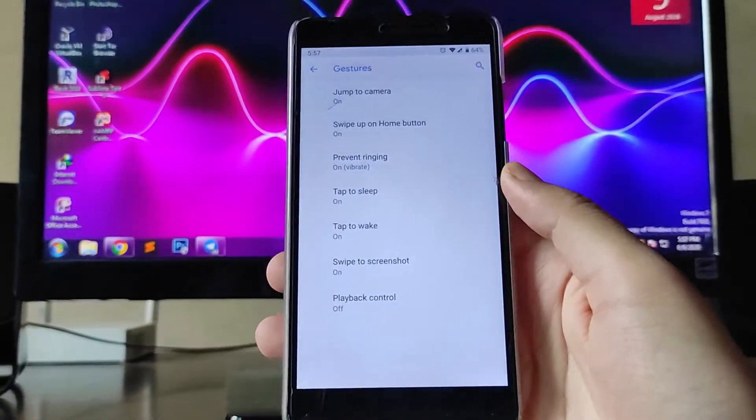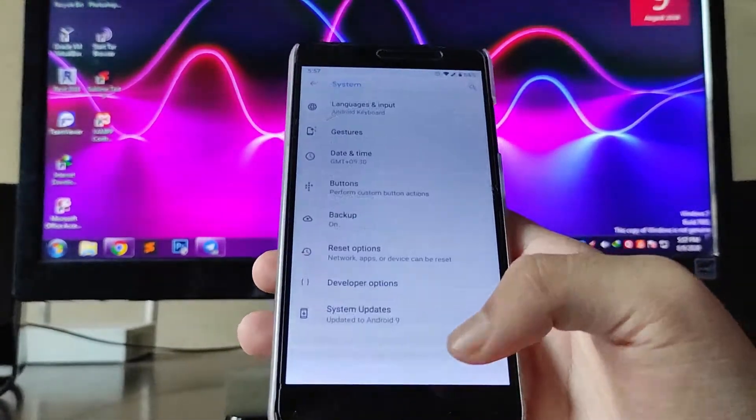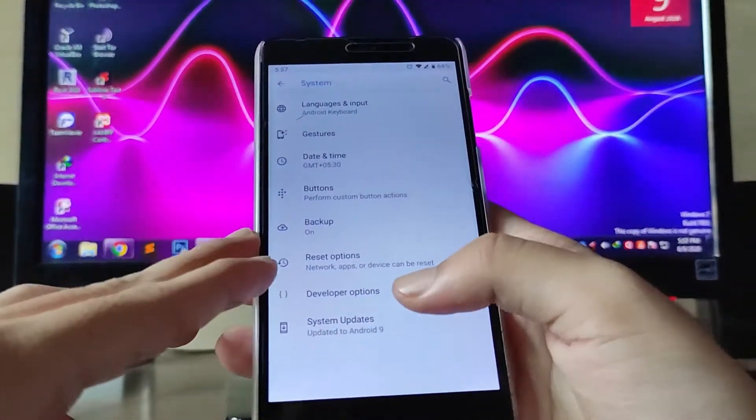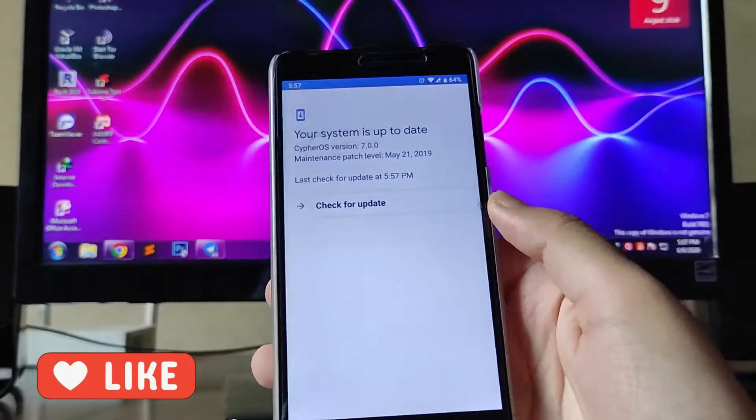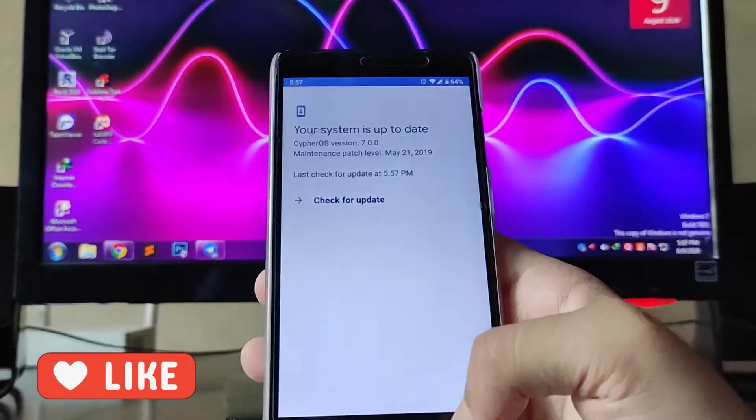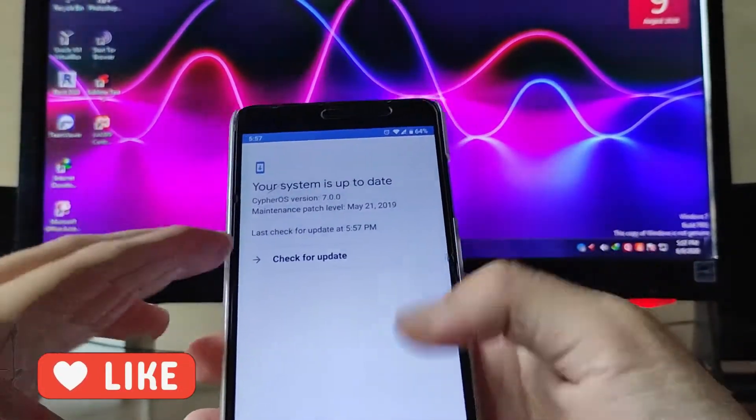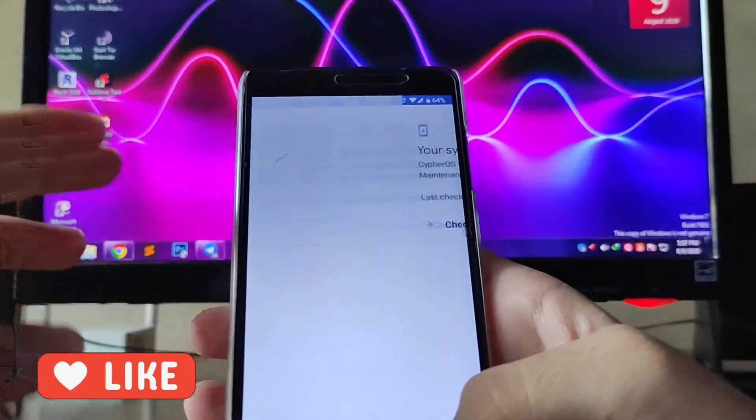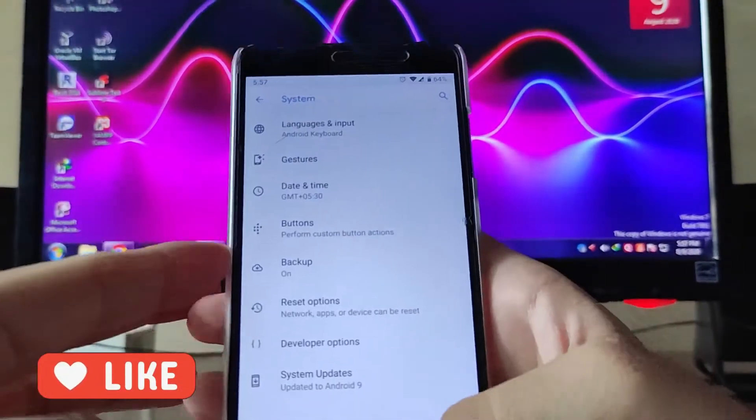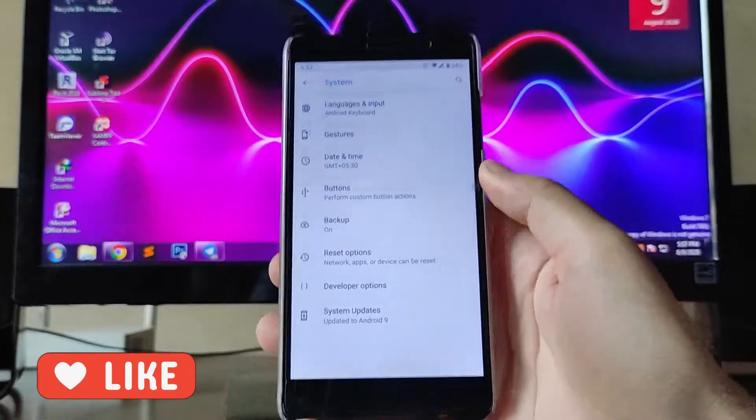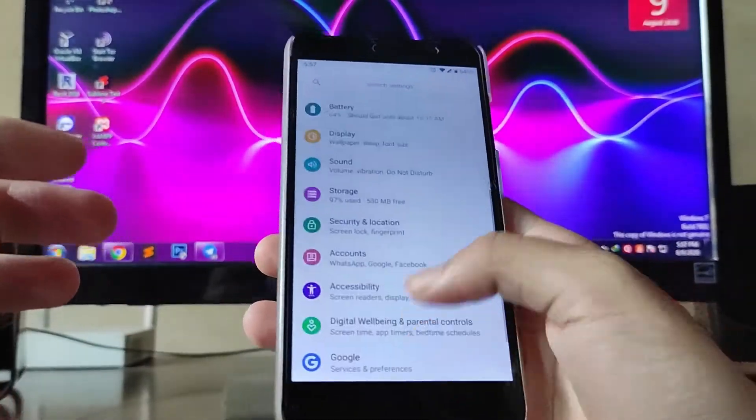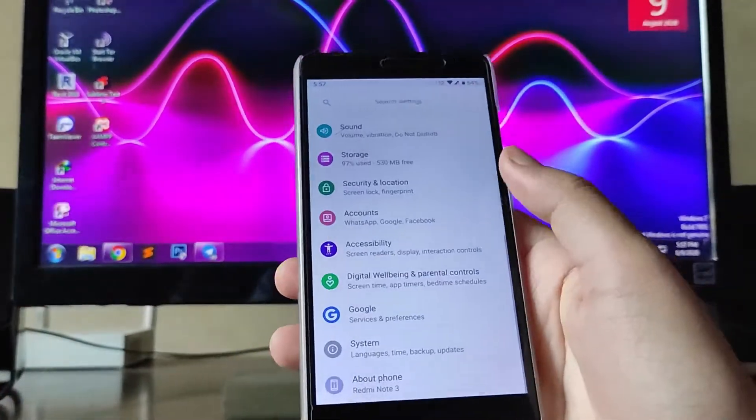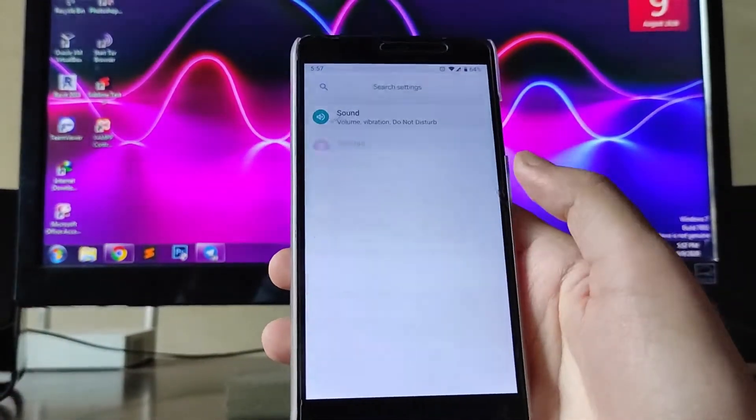These are the gestures available. You get the system updates, but as this is an old ROM you don't get any more updates here. Overall the ROM is just stable, no problems.